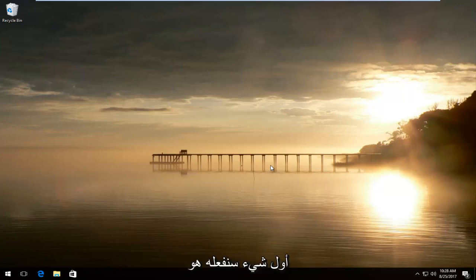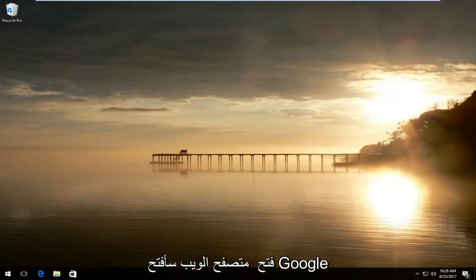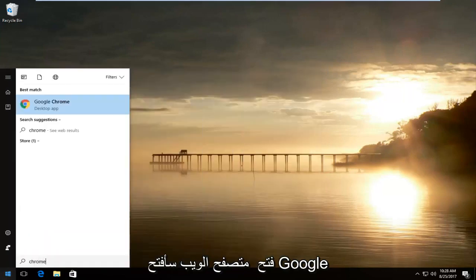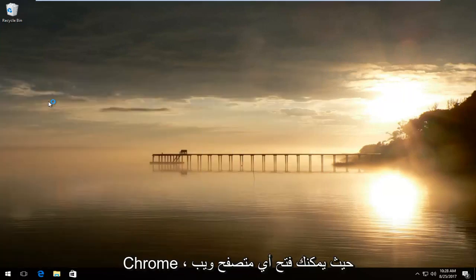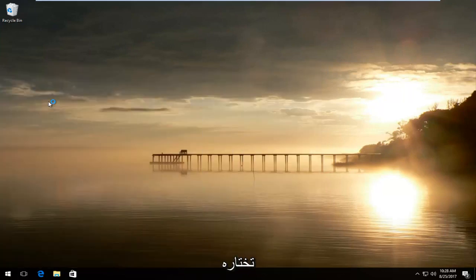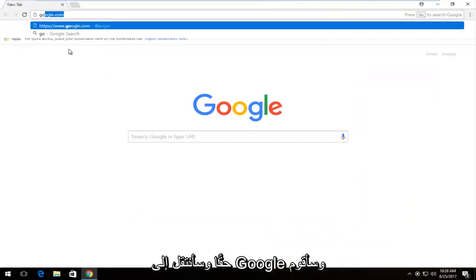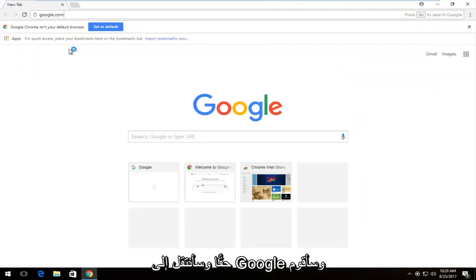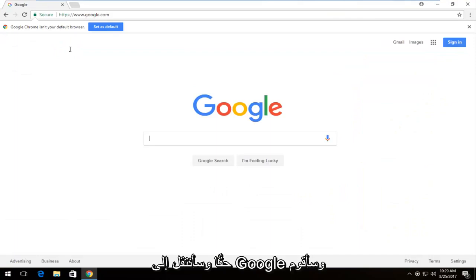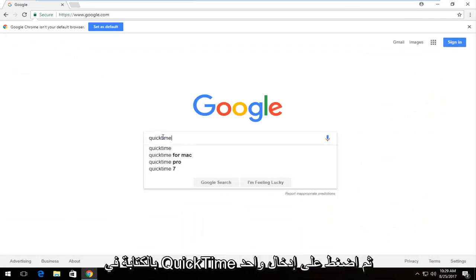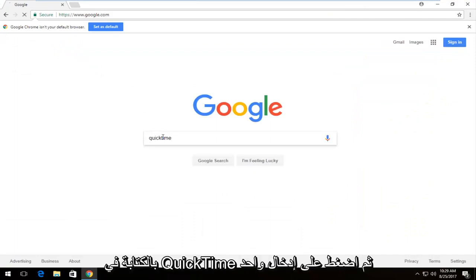The first thing we're going to do is open up a web browser. I'm going to open up Google Chrome, but you can open up any web browser you choose — it doesn't really matter. I'm going to navigate over to Google and type in QuickTime and just hit Enter.